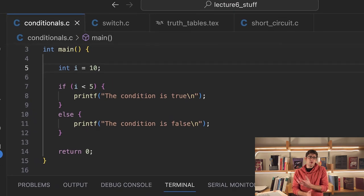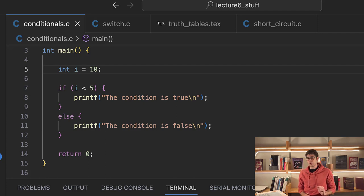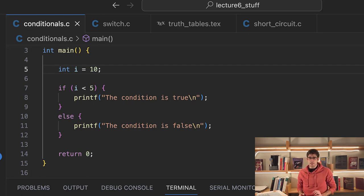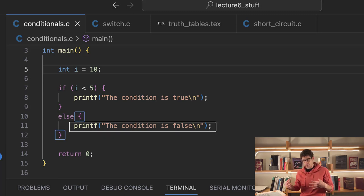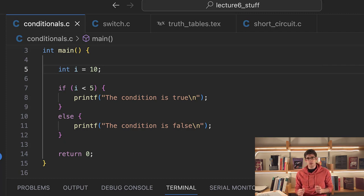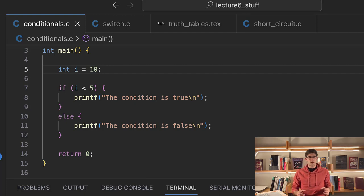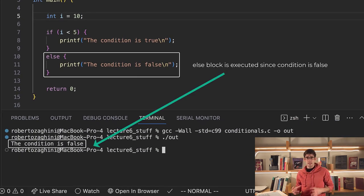But we may also want to run some alternative chunk of code if the condition is false. In order to do this, after the if statement, we just put else and then another block of code surrounded in curly braces. What this will do is: first we check the if condition — if we find that the condition is false, we will not run the code in the if body, but we will instead run the code in the else body.